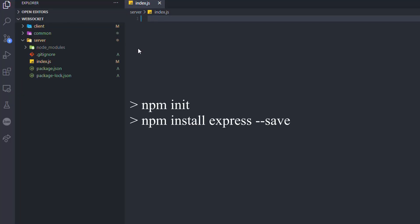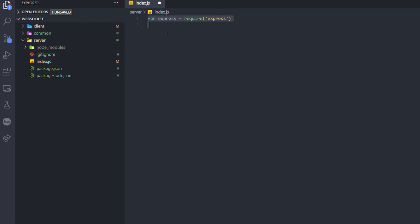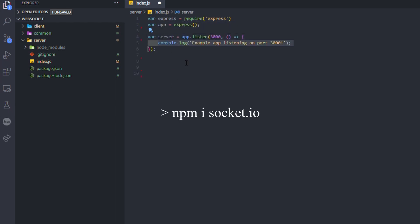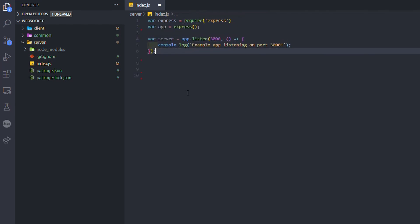First, we have to initialize a Node application and create a server with Express. Then you have to install socket.io with the terminal.